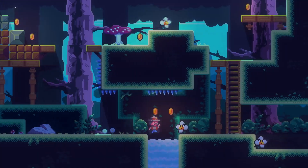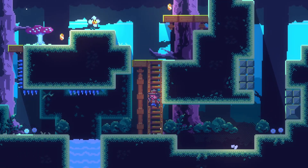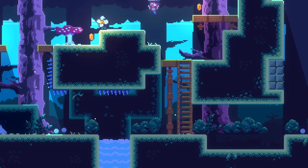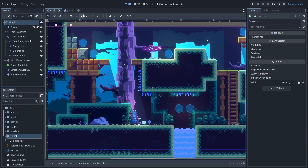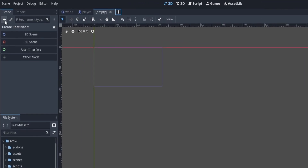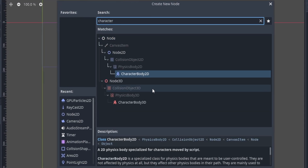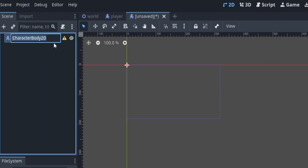By the end of the video, you should have something that looks a little like this — Goomba-like enemies that die when you jump on their head, and kill you when you walk into the side of them. Let's jump into it. First thing we want to do is add a new scene. We're going to add a child — a CharacterBody2D — and name it flower enemy.